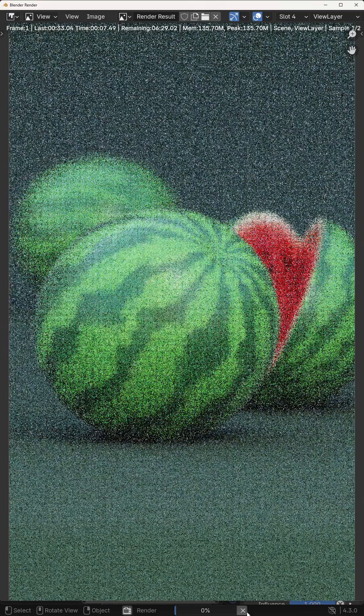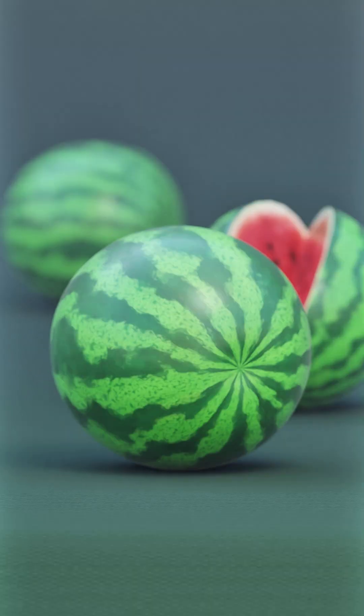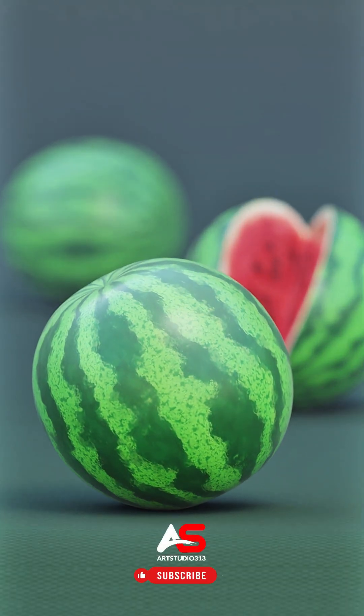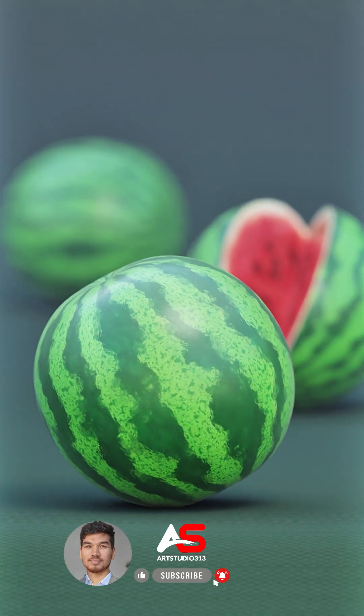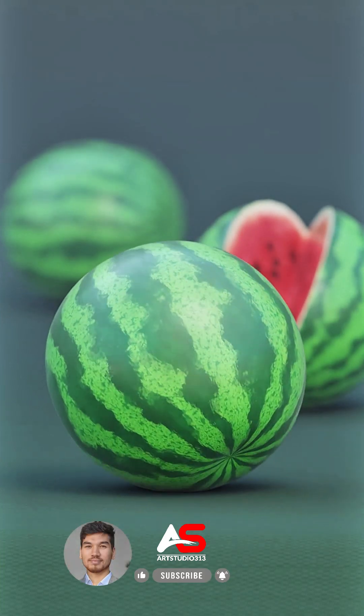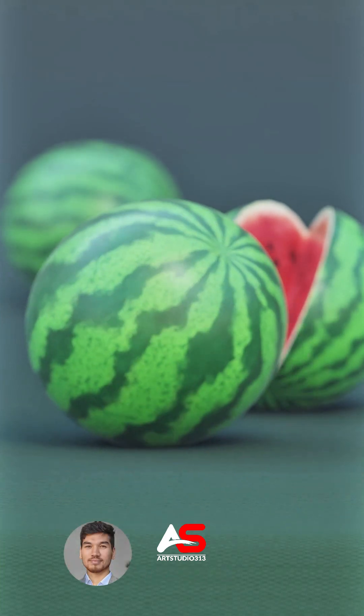Finally, render your scene and enjoy the result. If you enjoyed this, don't forget to like and subscribe. It helps me to create more awesome tutorials for you.